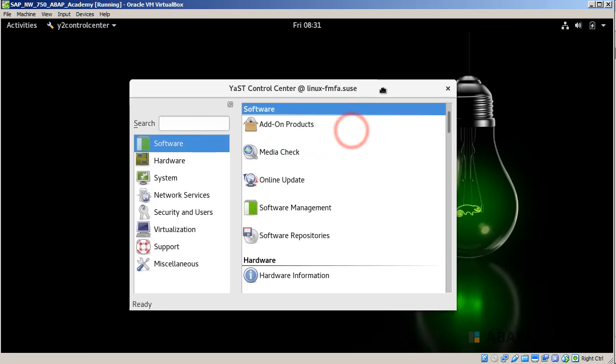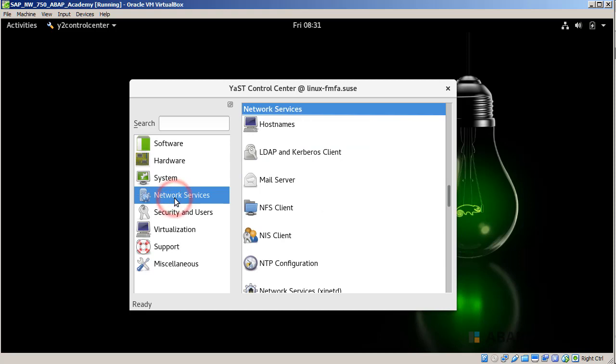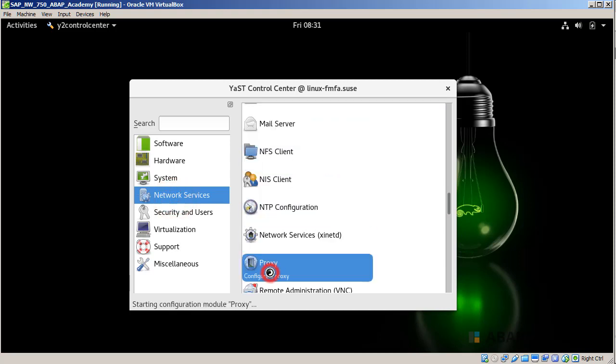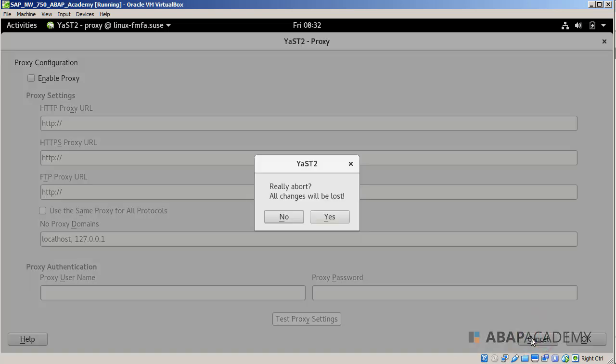Right now we have the window with Control Center. Only if you use proxy, go into Network Services and search for Proxy. You will set up a proxy here. If you are not using the proxy, you can click Cancel. This is my case - I don't need it, so I'll abort.